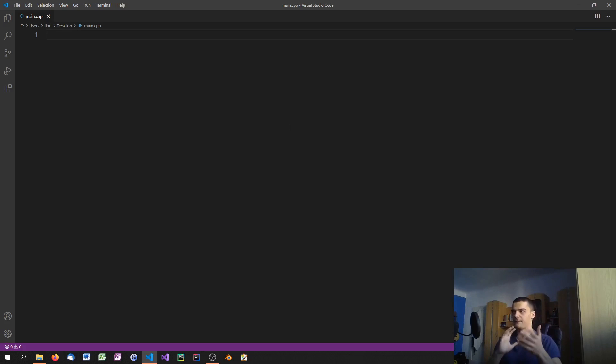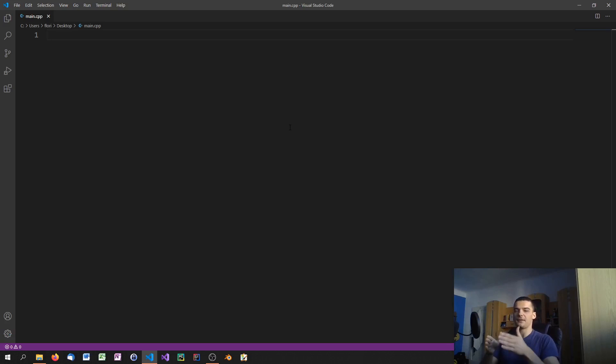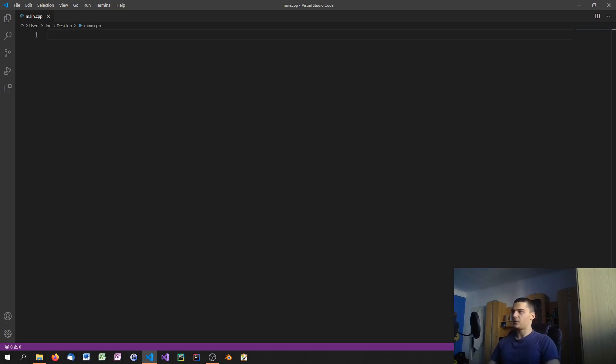Of course you can have functions and classes and all that, but essentially you don't need to specify this is my main function, this is the entry point of the program. You just go ahead and you start it. You can do it but you don't need to do it. In C++ you need to do it.